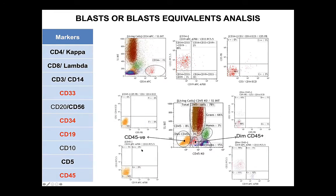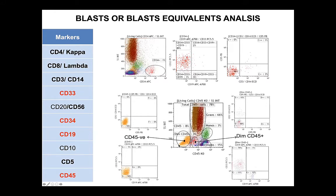With this antibody combination, we can enumerate the CD34 progenitor cells in a bone marrow sample. Also, we can subclassify them into B cell progenitors or myeloid progenitors. We can also screen for any apparent expression of CD3, CD14, or CD5. Similarly, we can investigate the BLAST region and the CD45-negative region, since B-ALL sometimes can present with negative CD45.